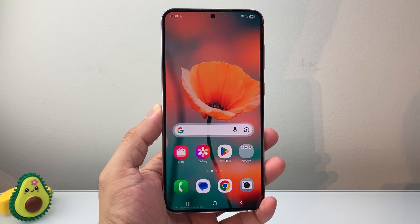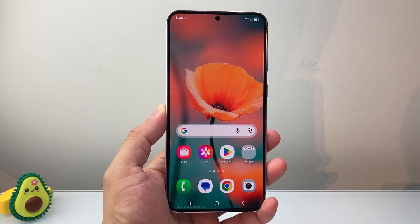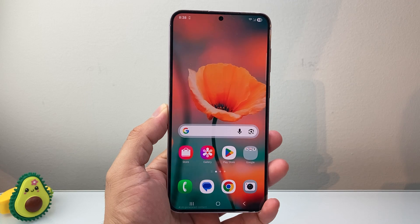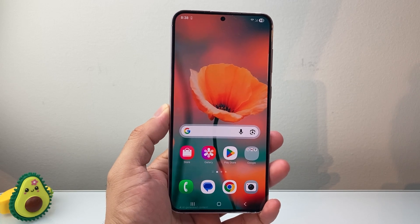Hey everyone, Tech. I'm Andrew with a video for you guys. In today's video, I'm going to show you how to fix apps not working or crashing on an Android phone.